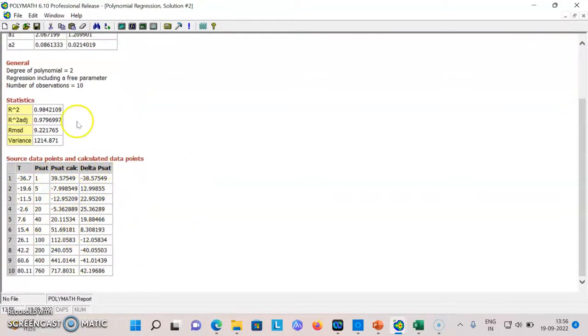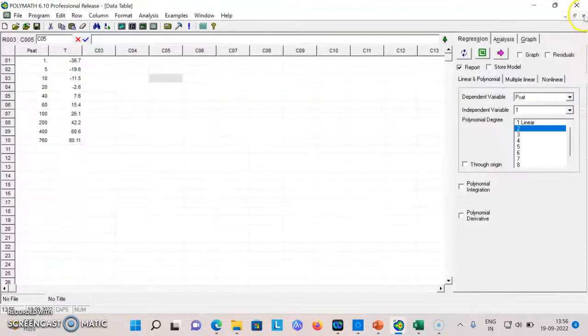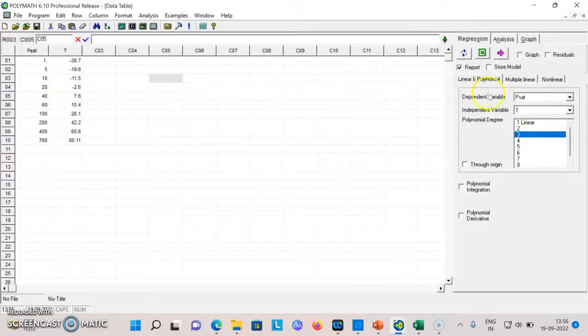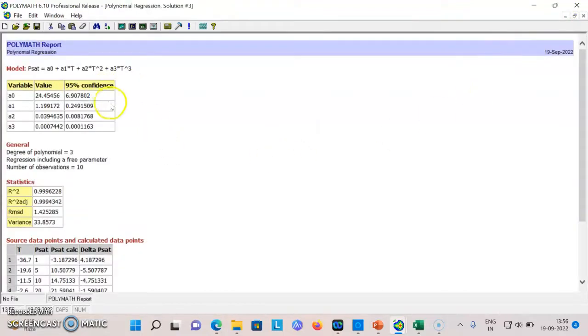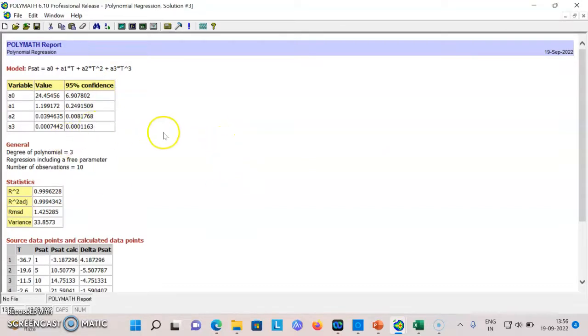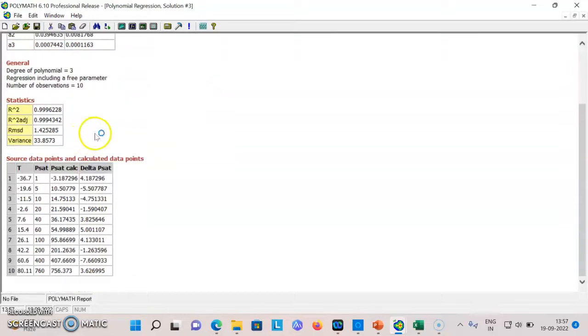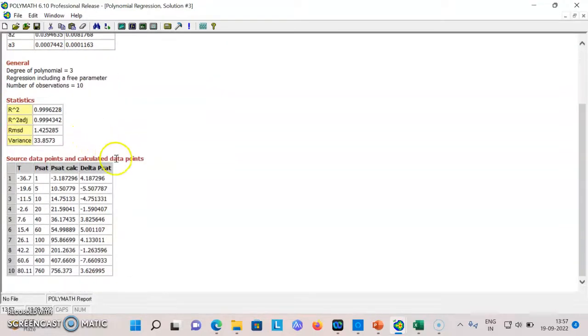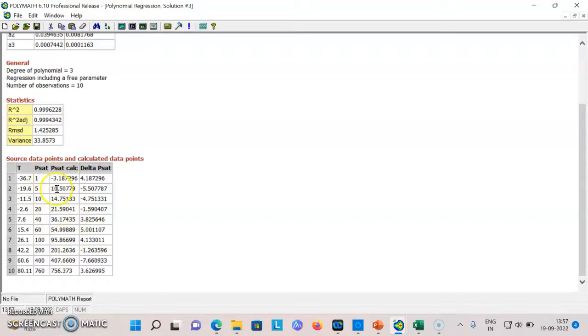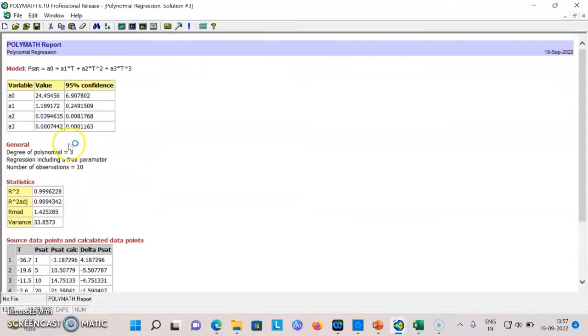Say for example you go to third degree and just press this and you get this. You can increase the degree of the polynomial by just selecting the proper parameter. Here also now you can see that the fit is much better compared to linear and second degree.